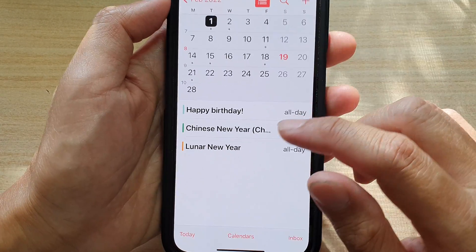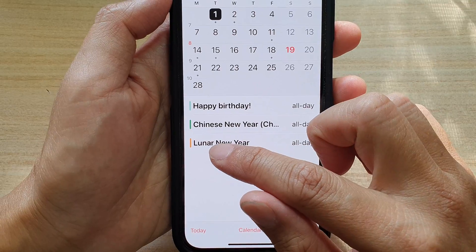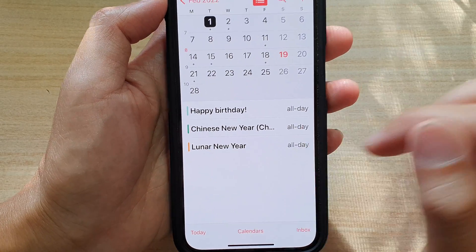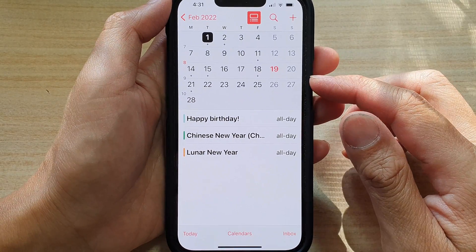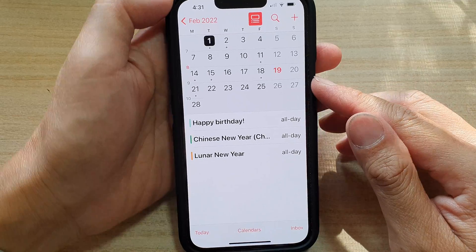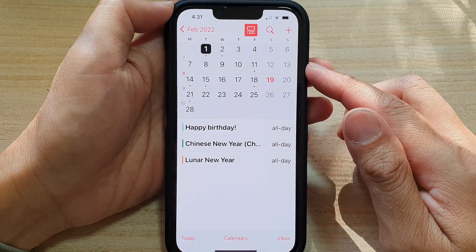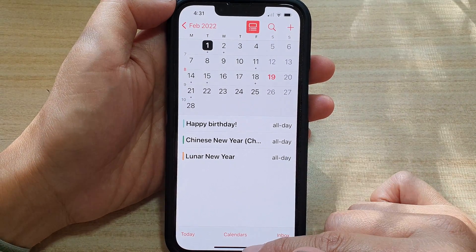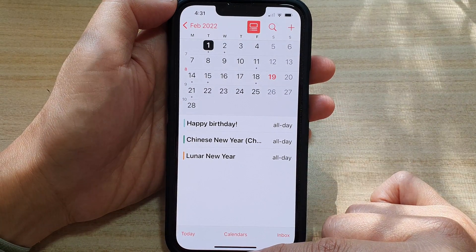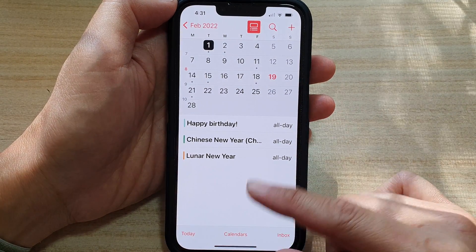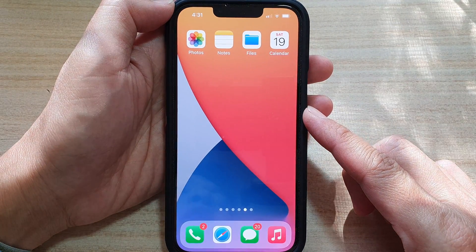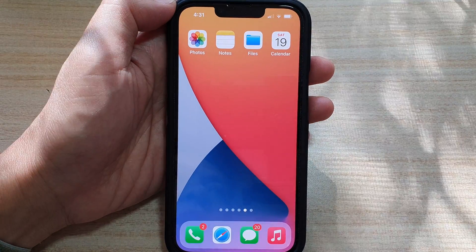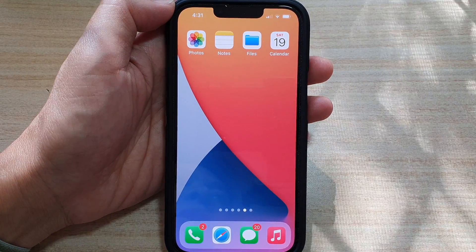And you can see now the calendar event has changed from purple to orange. And that is how you can change your calendar color on the iPhone 13 series running iOS 15. Thank you for watching this video. Please subscribe to my channel for more videos.